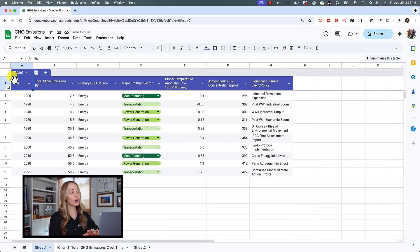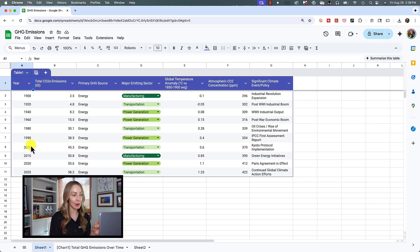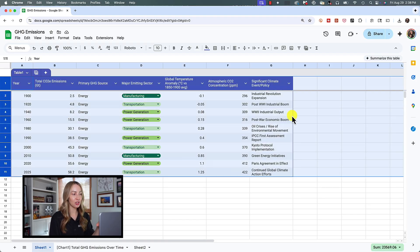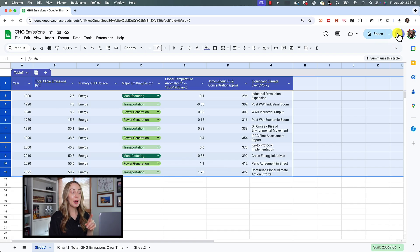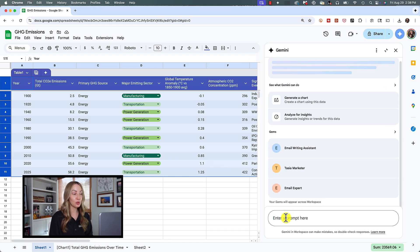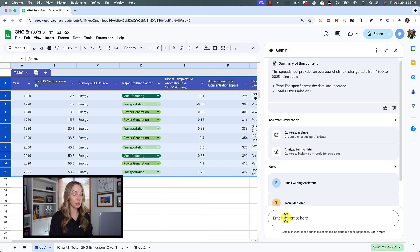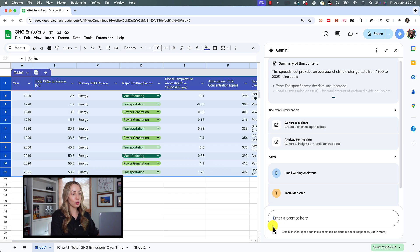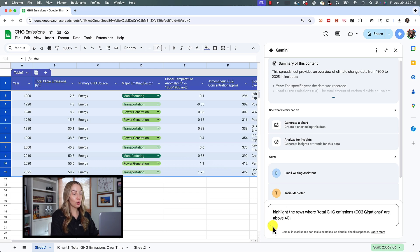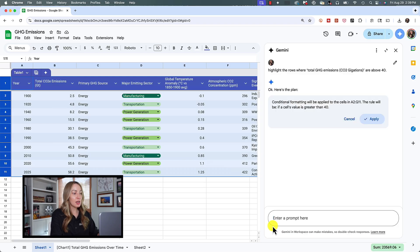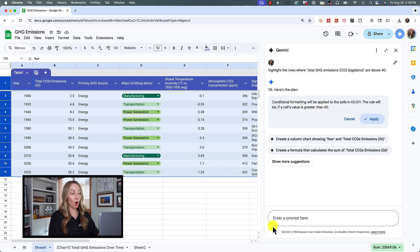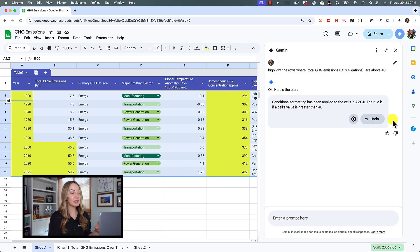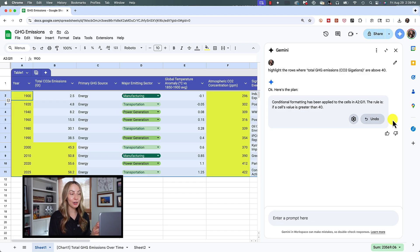Now let's talk conditional formatting because yes, you can use Gemini to help with that too. Back in our initial emissions over time table, let's select the table. And what's neat here is that Gemini may suggest conditional formatting options, but if it doesn't, you can simply prompt what you'd like to see Gemini do for you. So let's prompt and say, highlight the rows where total GHG emissions are above 40. Gemini will get to work for you and all you have to do is click apply. And just like that, we've set our conditional formatting in a matter of seconds.